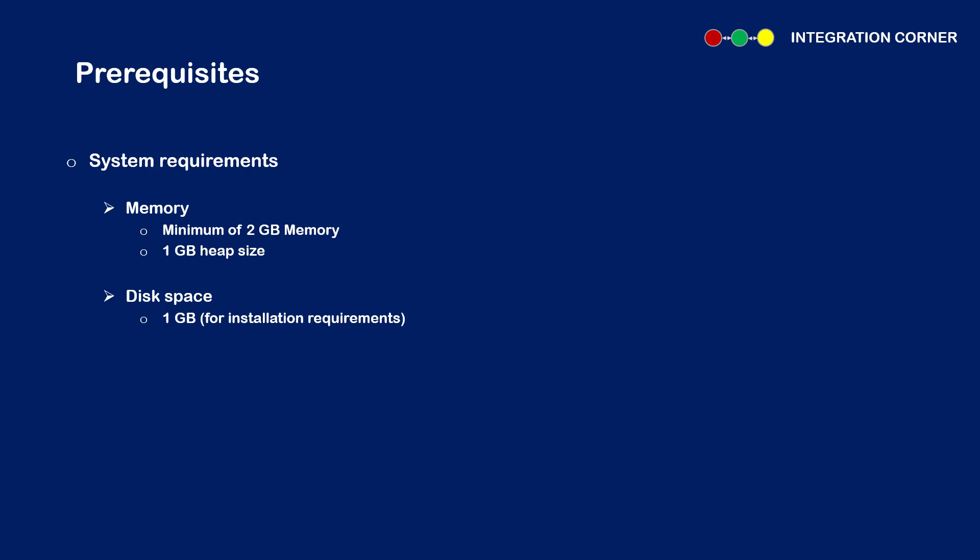So from here you can see that EI has a very small footprint and you can install this for a POC or for a development purpose on your laptop. From an environment requirement perspective, you would need Oracle JDK 1.8 or higher installed.